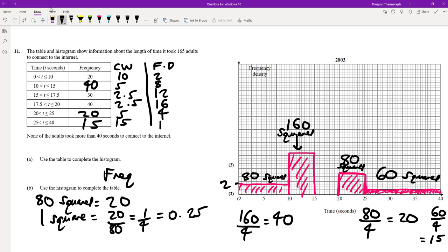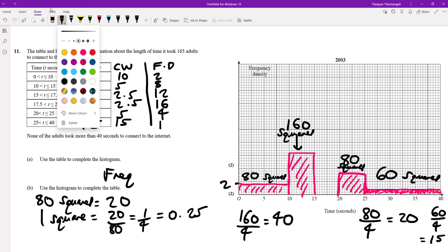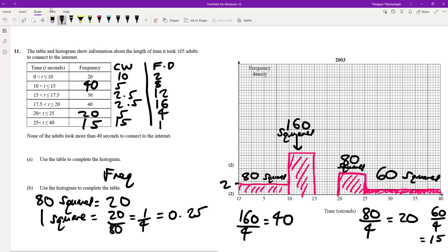Now I can calculate the remaining frequency densities: 40 divided by 5 equals 8; 20 divided by 5 equals 4; and 15 divided by 15 equals 1. Regarding the y-axis scale: the lowest value is 1 and the highest is 16. Every 4 little squares represents 2, so we go up in steps of 2: 2, 4, 6, 8...